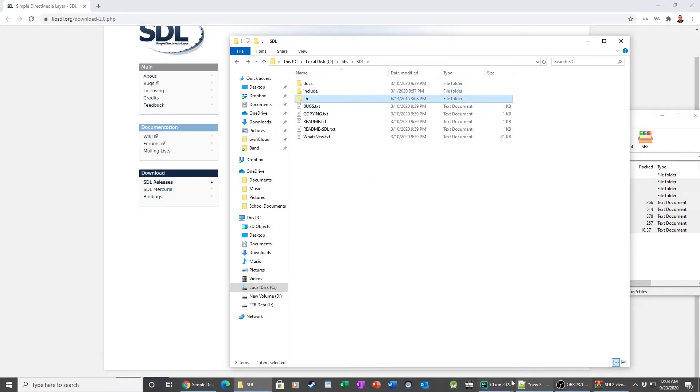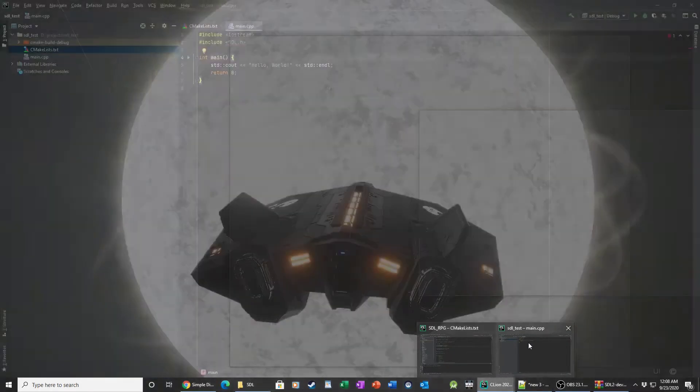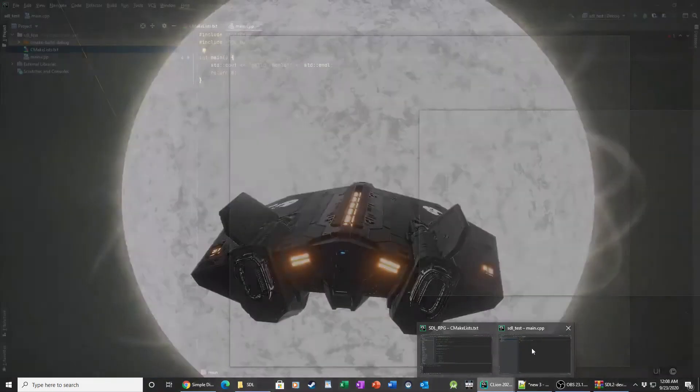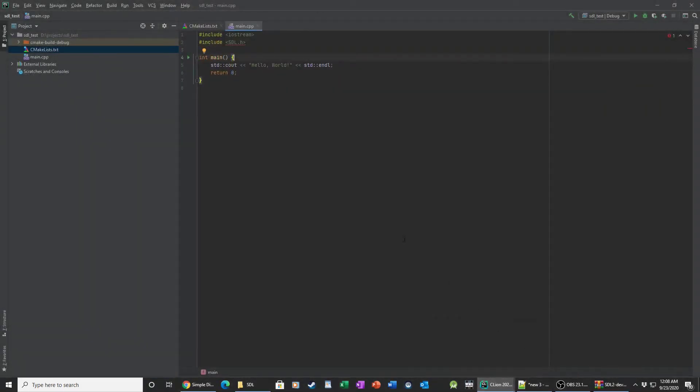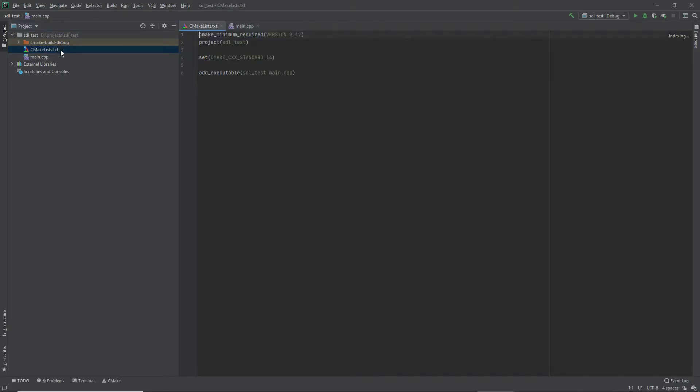So include has all our header files and lib is going to have our binaries or DLLs. So we got that set up, SDL's here. I'll first show you what happens if you just try and run it in the code, because you might have run into this issue or someone might've ran into this issue too. So the next thing we need to do is point to it in CMake list.